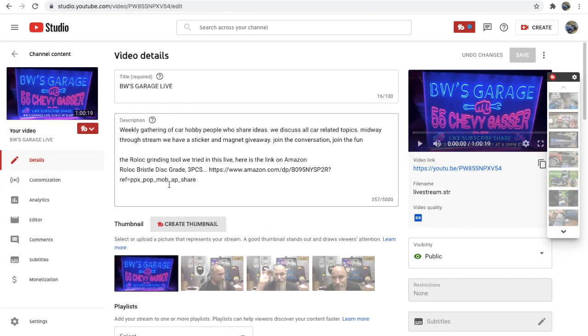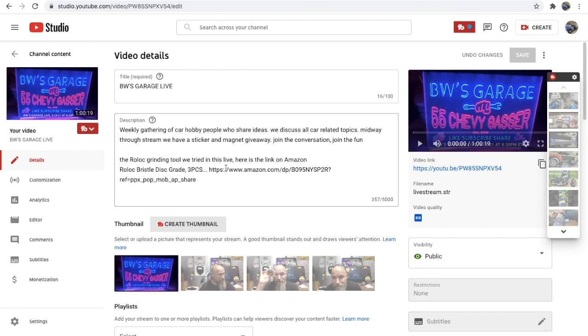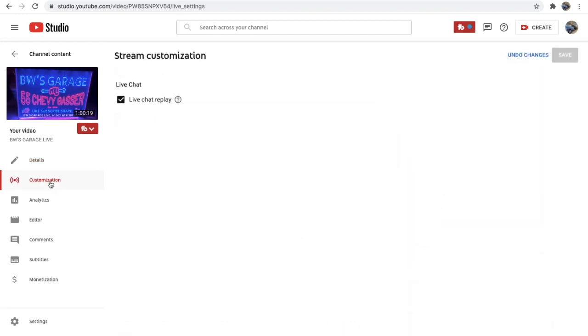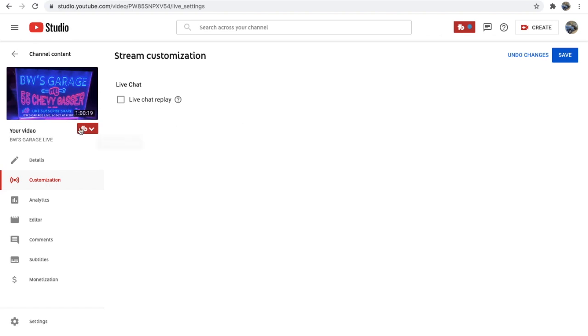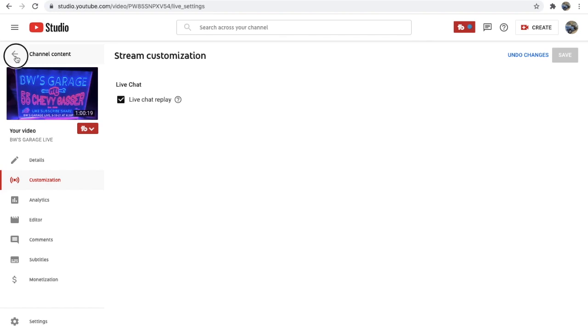And what the other YouTube self-help channels were saying is go to customization. And you do want to do this. You want to check this first and live chat replay. It's checkmarked and it's on. If it was off, you would obviously click it on and come over here and click save. So ours is on. The save's already there. So okay, that's good. But our live chat still is not showing up on the replay.